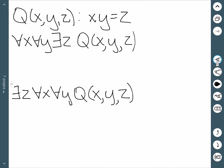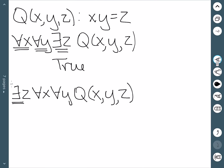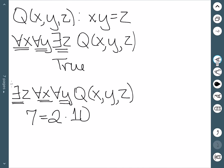Another example: this time we have q of x, y, z equal to xy equals z. The first statement — for all x and for all y, there exists a z such that q(x, y, z) — says we pick any number for x and any number for y, and there should be a number z that works. That's true: no matter what numbers you pick for x and y, you can find a product. The next one — there exists a z, so we pick z first, say z is 7 — then it should work for all x and all y. But that's just not true, so this would be false.